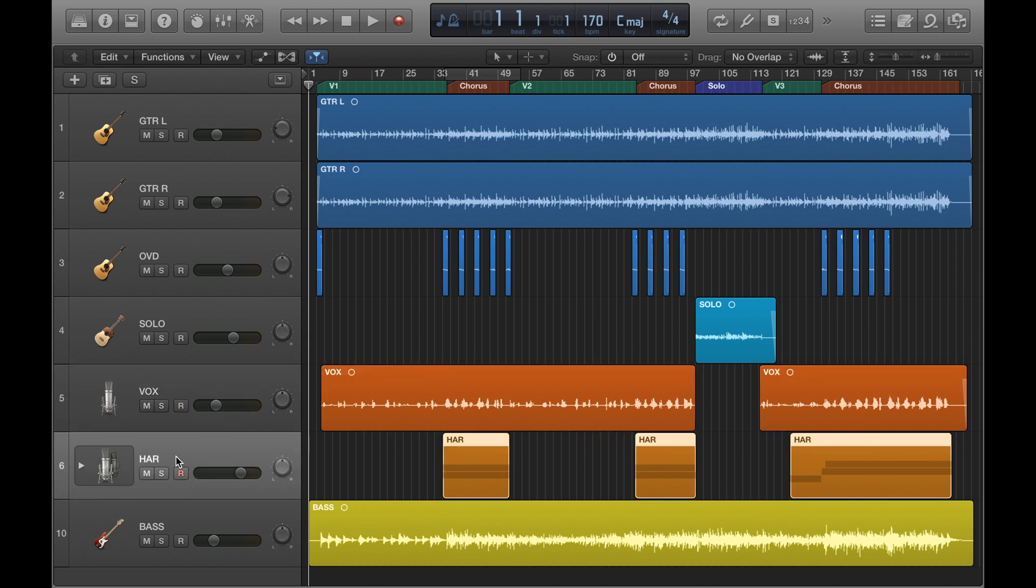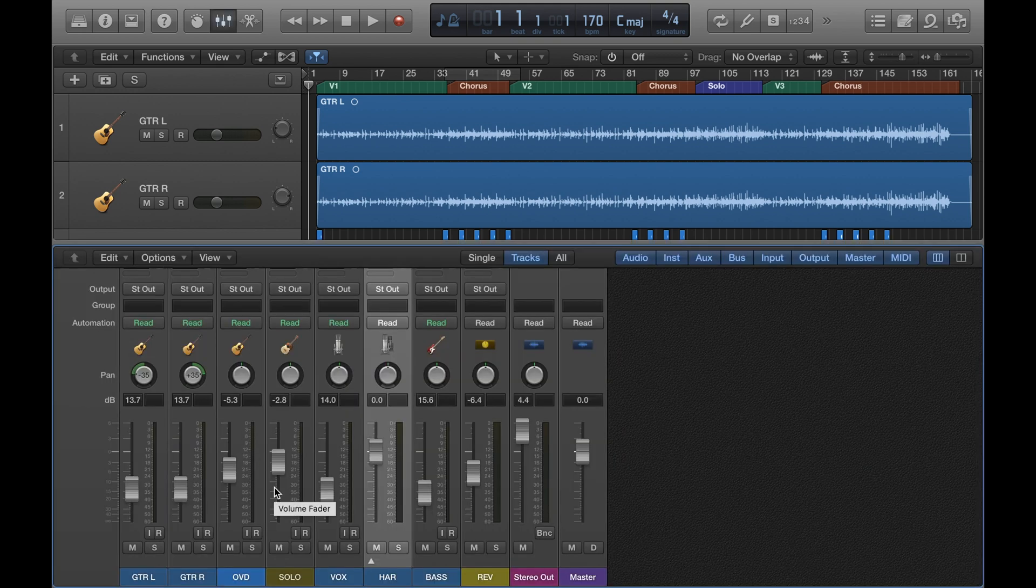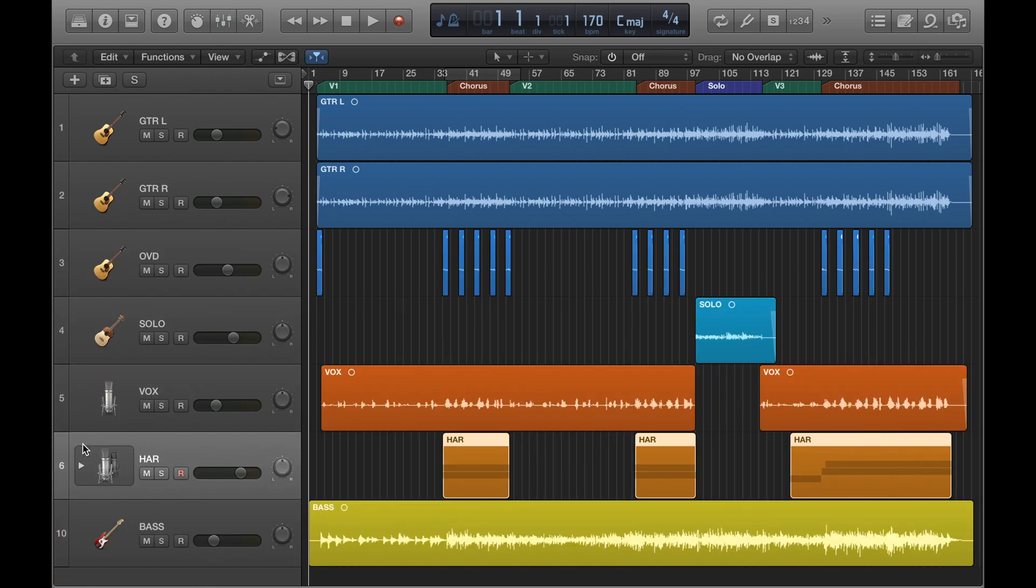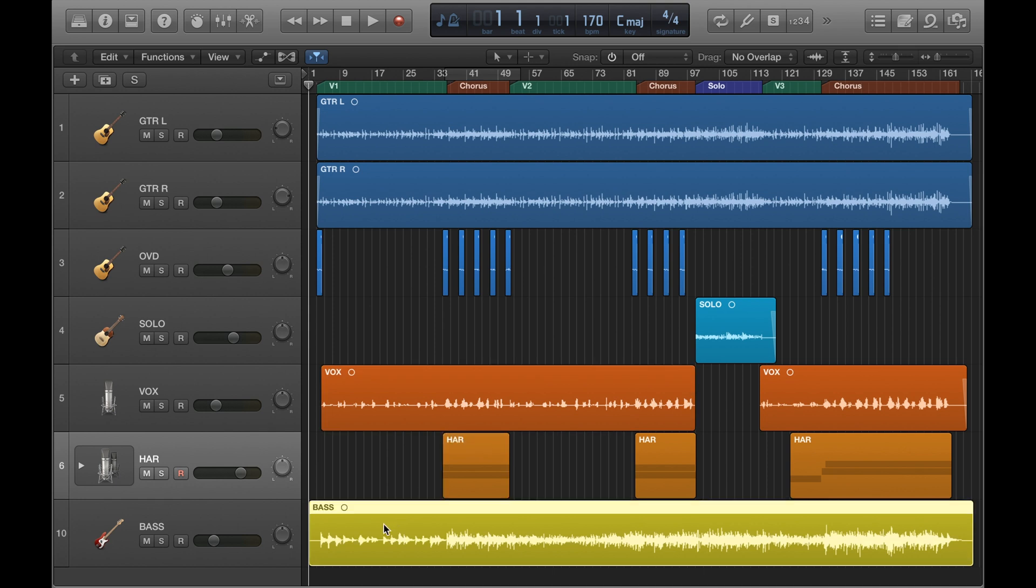Something you might want to do as well is give them shorter names like this. The reason for that is when you go to the mixer, those names will fit nicely into the labels there. You can also rename regions in the main window here as well, so you can see that I've got vox, harmonies, bass.